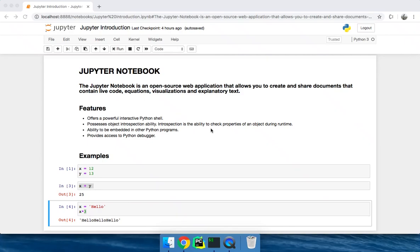Hello guys, welcome to the series of Jupyter Notebook. In this video, I will be giving you a brief introduction about what is Jupyter Notebook and how it will be beneficial for the developers.